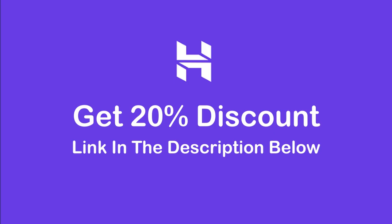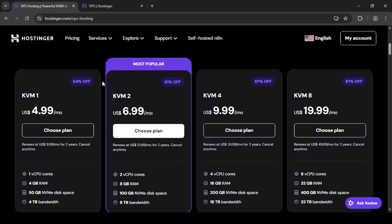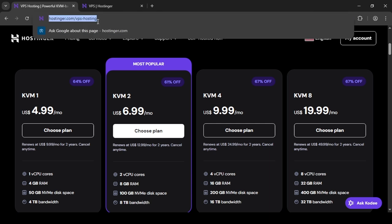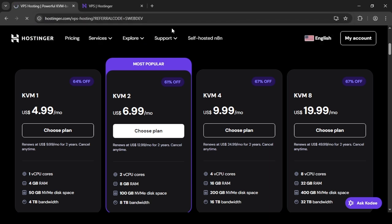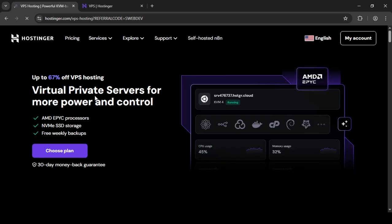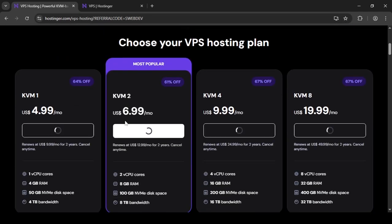If you're looking to get a 20% discount on Hostinger, then use the referral code in the description below or go to the Hostinger website and in the website URL, add question mark, referral code is equal to swebdev and press enter. The code will be applied on checkout.